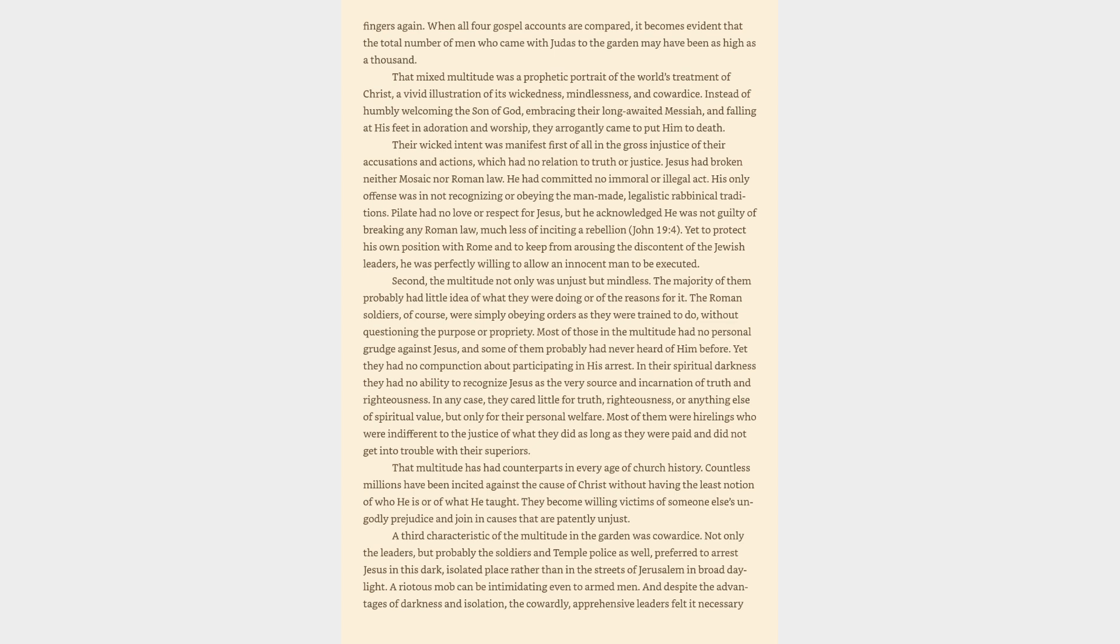In any case, they cared little for truth, righteousness or anything else of spiritual value, but only for their personal welfare. Most of them were hirelings who were indifferent to the justice of what they did as long as they were paid and did not get into trouble with their superiors. That multitude has had counterparts in every age of church history. Countless millions have been incited against the cause of Christ without having the least notion of who he is or of what he taught. They become willing victims of someone else's ungodly prejudice and join in causes that are patently unjust.